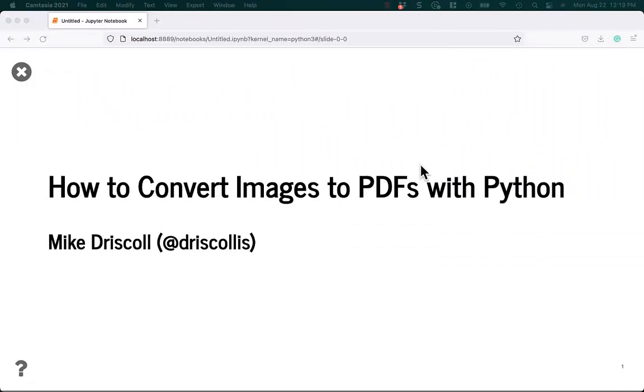Hello, my name is Mike Driscoll, and today I'm going to teach you how to convert images to PDFs using Python.